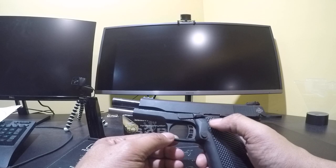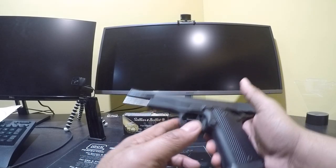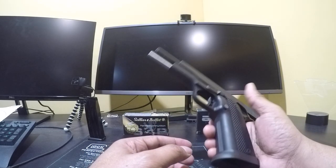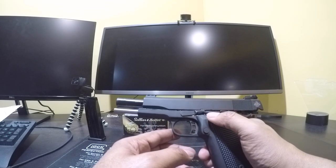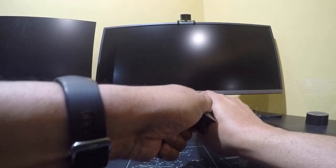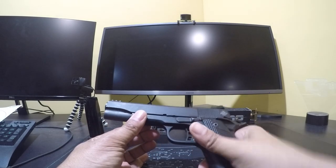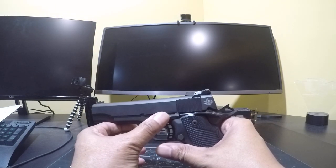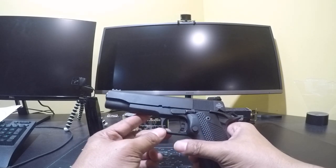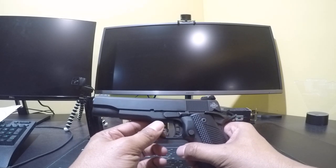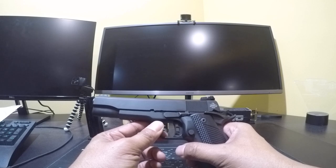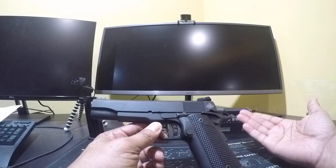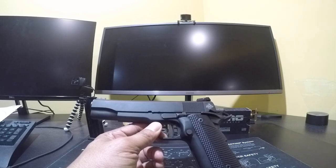So, again, it's my first 10 millimeter. It's my first double stacked 1911 and it's my first full size 1911. So when I took it to the range, I thought it was gonna be a decent handful, but I thought that there was gonna be more recoil than I experienced.